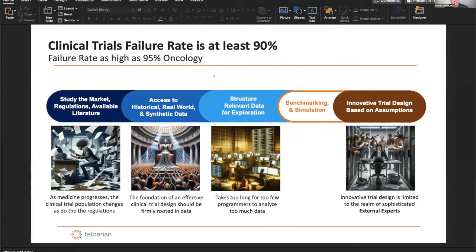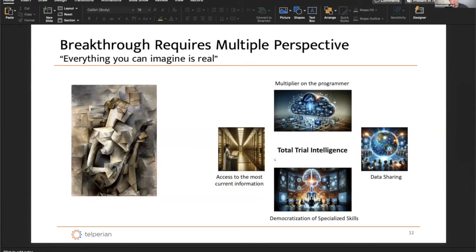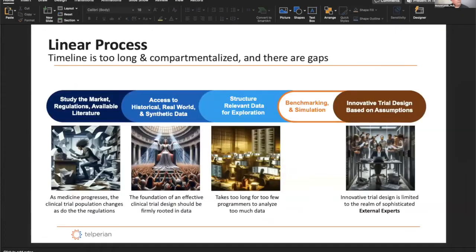Particularly in oncology, trials are the most expensive and actually have the highest rate of failure. These four components that we have — what we call total trial intelligence — look at the problem from multiple perspectives, build innovations from multiple perspectives, and align them to inform clinical trials.